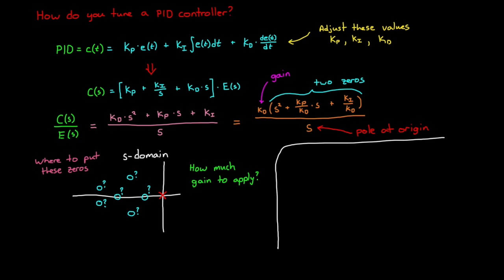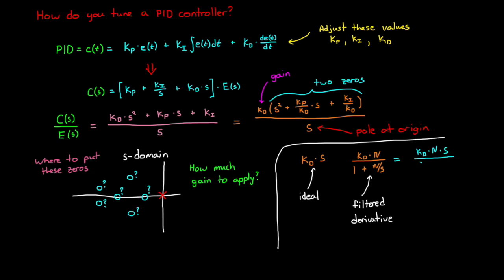Well, that's for an ideal controller with an ideal derivative. If you recall from the third video in this series, we don't implement a pure derivative. It's usually a filtered derivative. Therefore, there is actually another pole along the real axis that does that filtering. But we'll touch on that in a bit more detail later on.